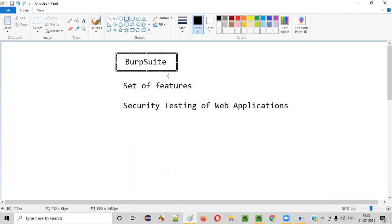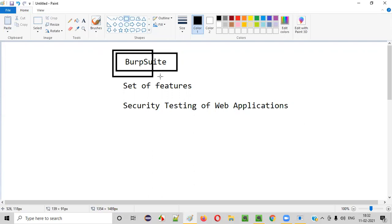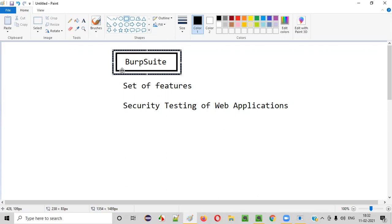Now one question here: is Burp Suite the only tool in the market for performing security testing of web applications? No, there are several tools, but Burp Suite is a popular one. Out of all the tools available, Burp Suite is the number one tool in the market. A lot of companies are using Burp Suite for performing security testing.